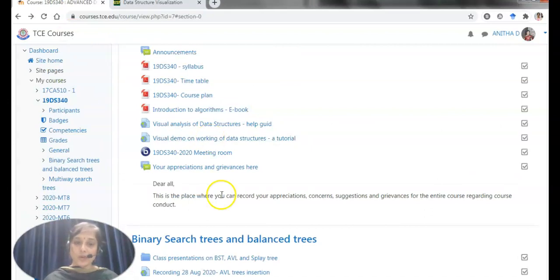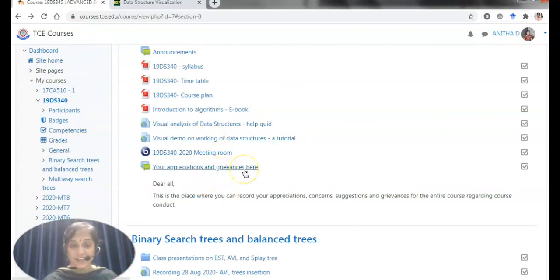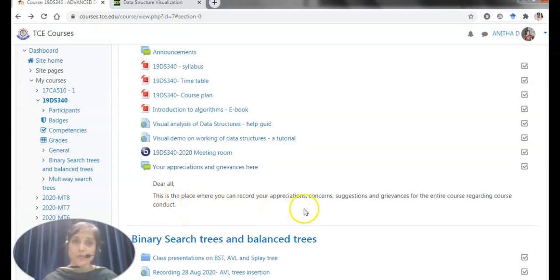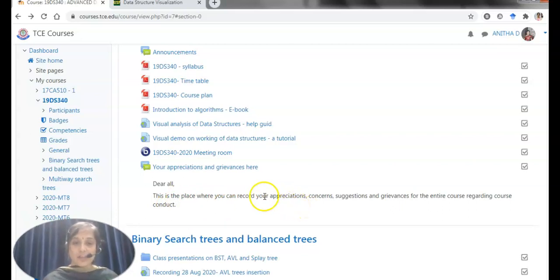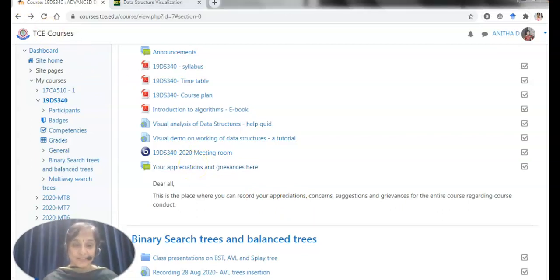Also, a course level discussion forum is launched to get the applications and grievances regarding the course here. This is a place where students will be recording. Usually they record through the Google forums and WhatsApp. But for this course, I have asked them to record their applications and grievances here and I am waiting for their comments.